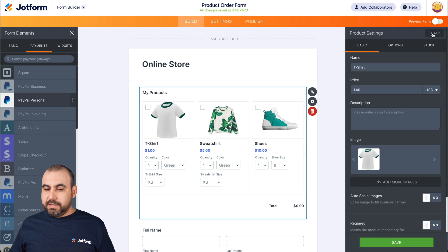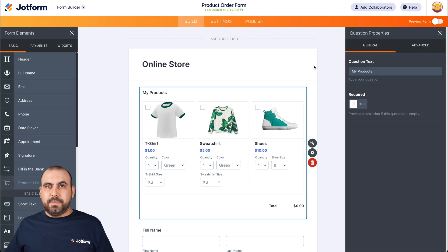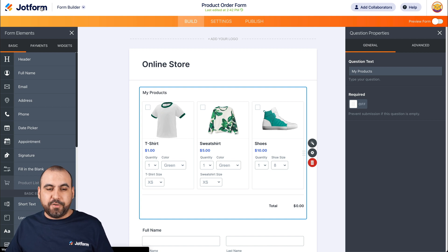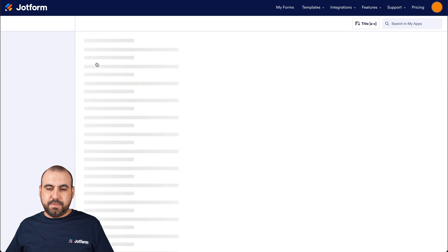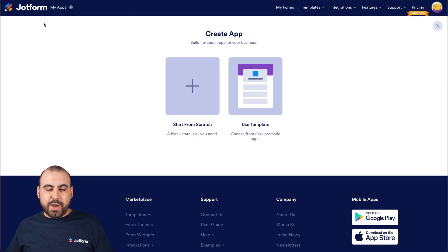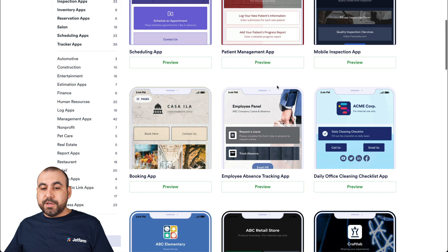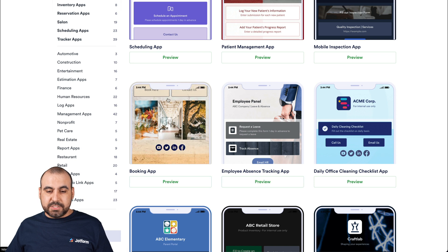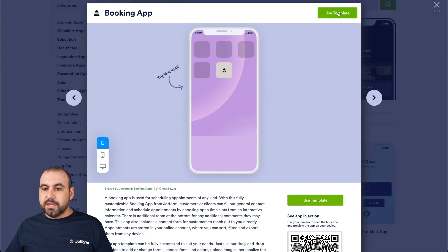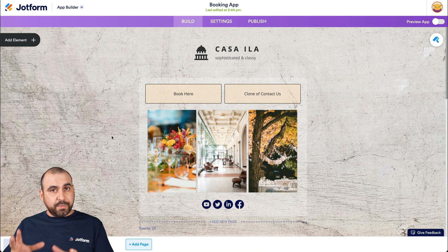Let's close that for now and go back. What we just did is created the form for our online store. Now let's jump into JotForm Apps to create our actual app. Let's go back to JotForm, go to the top dropdown menu, go to My Apps, and create a new app. Again, we're going to use a template to make this faster. There are several templates available — you can preview them or create one from scratch. I'll use this one right here and select it. Use this template, customize it — there we go — and we can start from here.